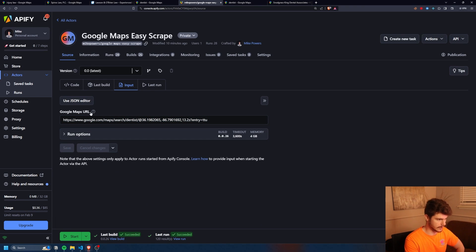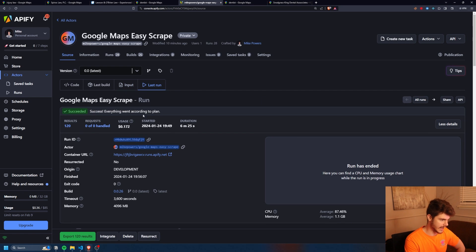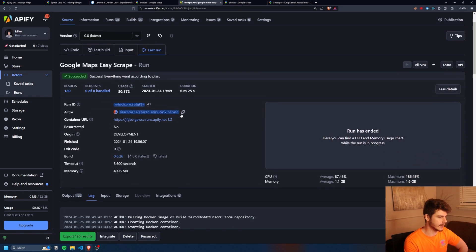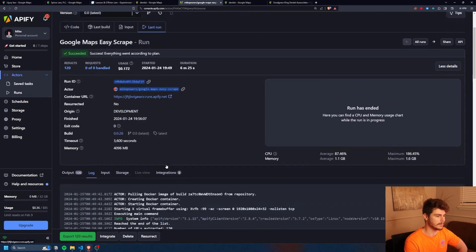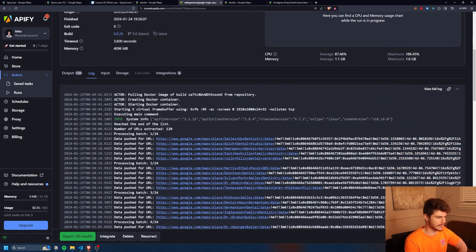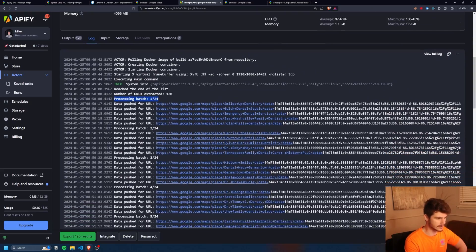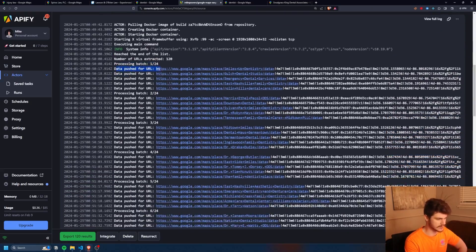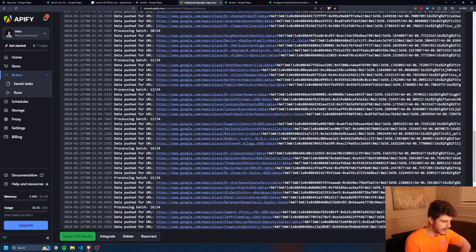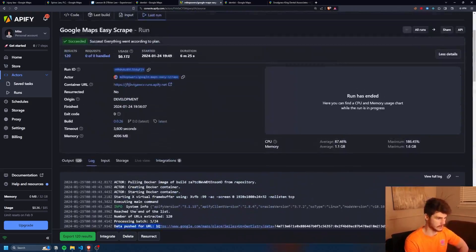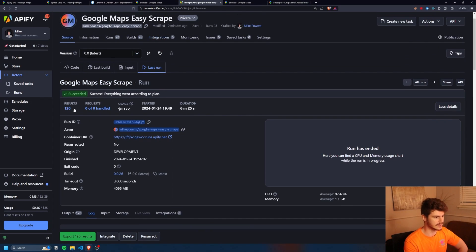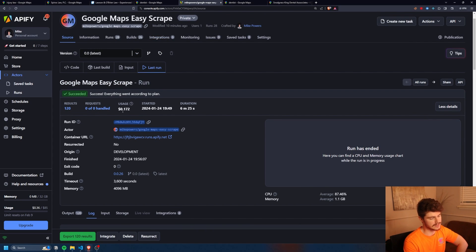Once you have it started, it'll bring you right over to the run tab here. You can see I already have one ready to go. It basically does the same thing where it processes the batch, processes each URL, and then pushes it to our results page. You can see for this one, it took about six minutes at about 17 cents of usage.